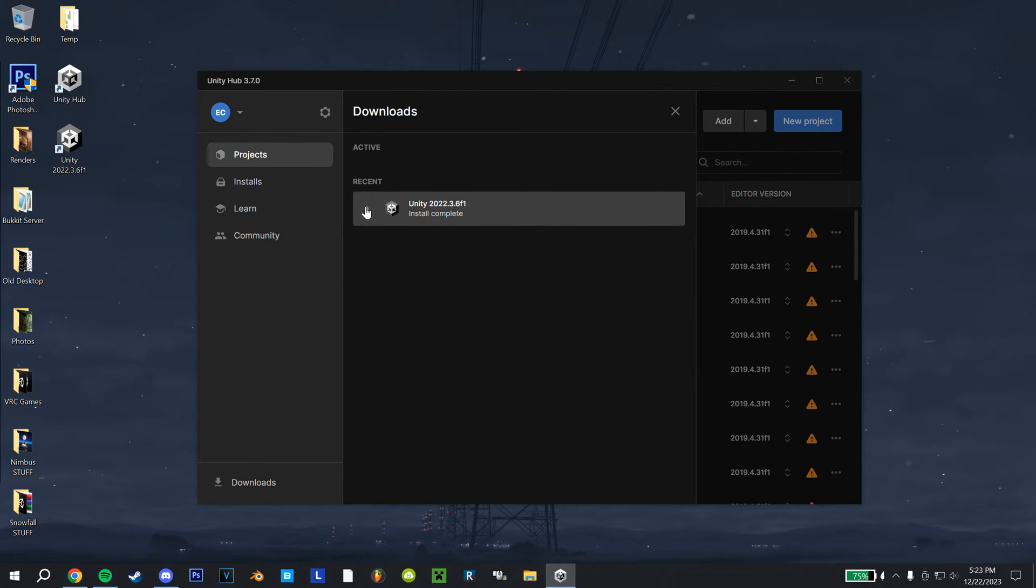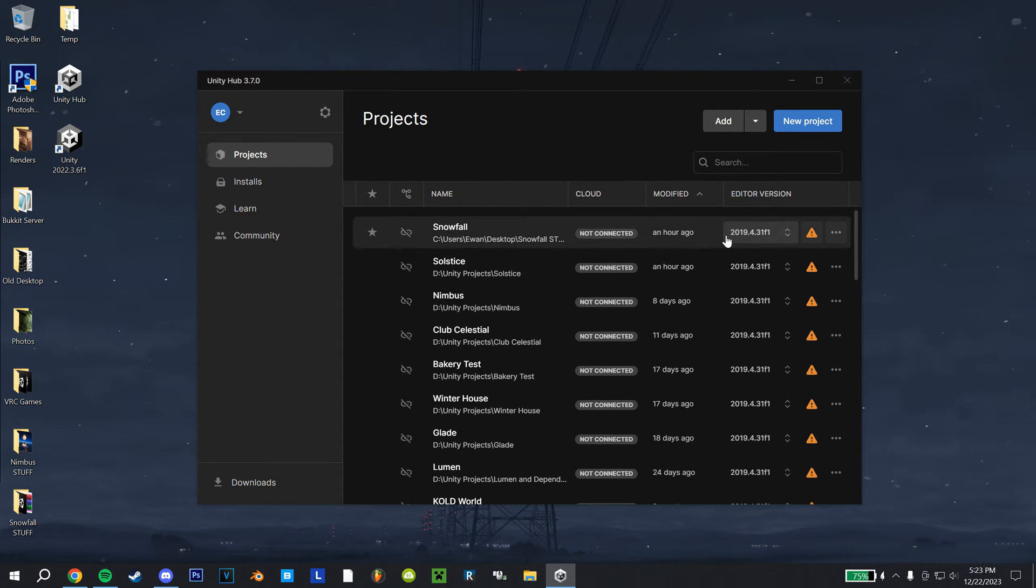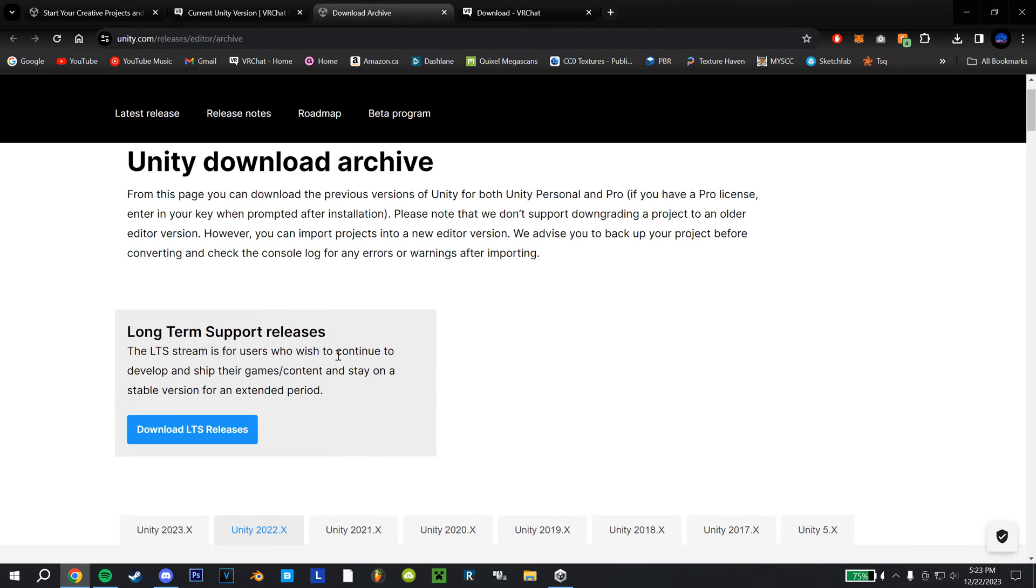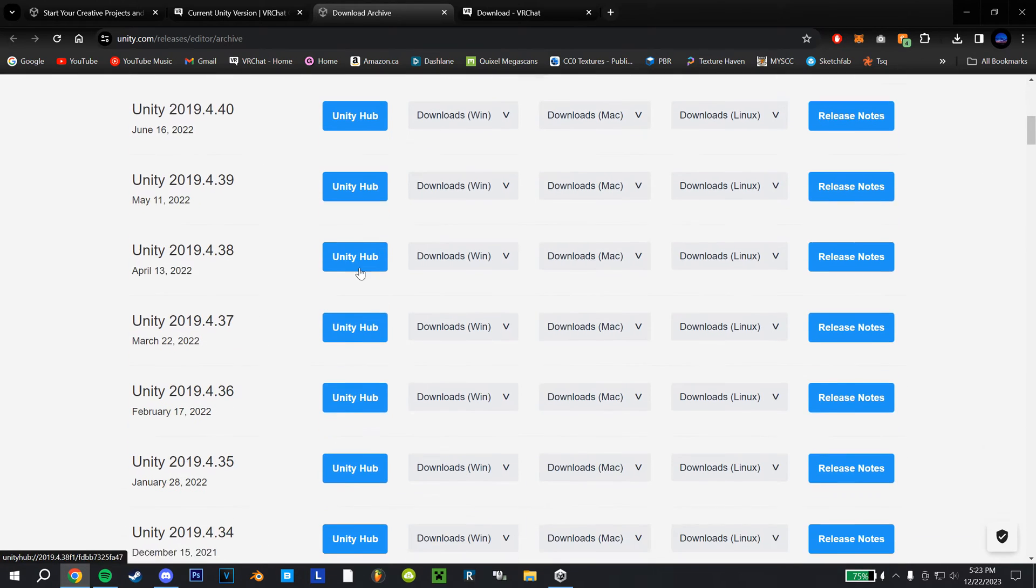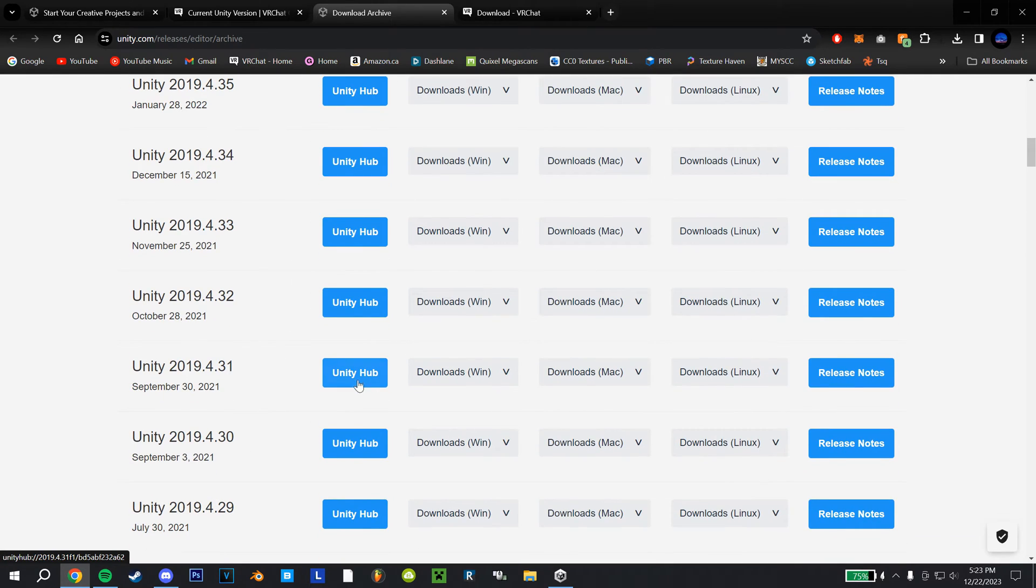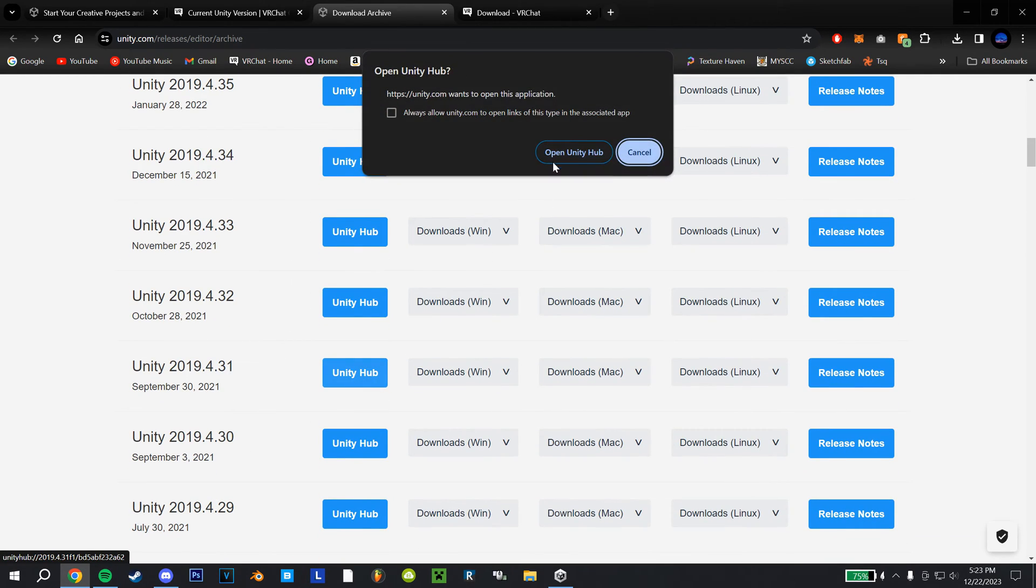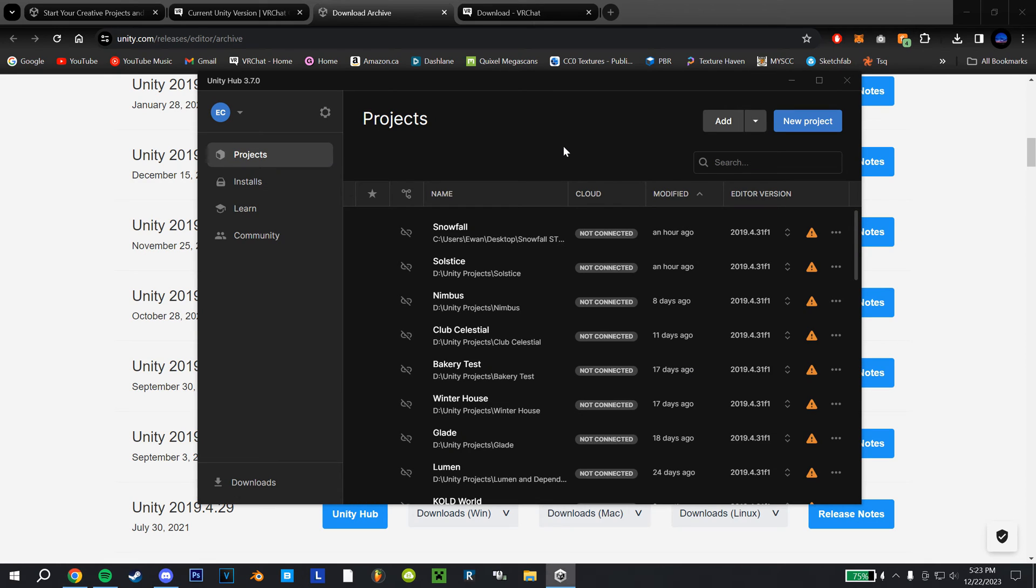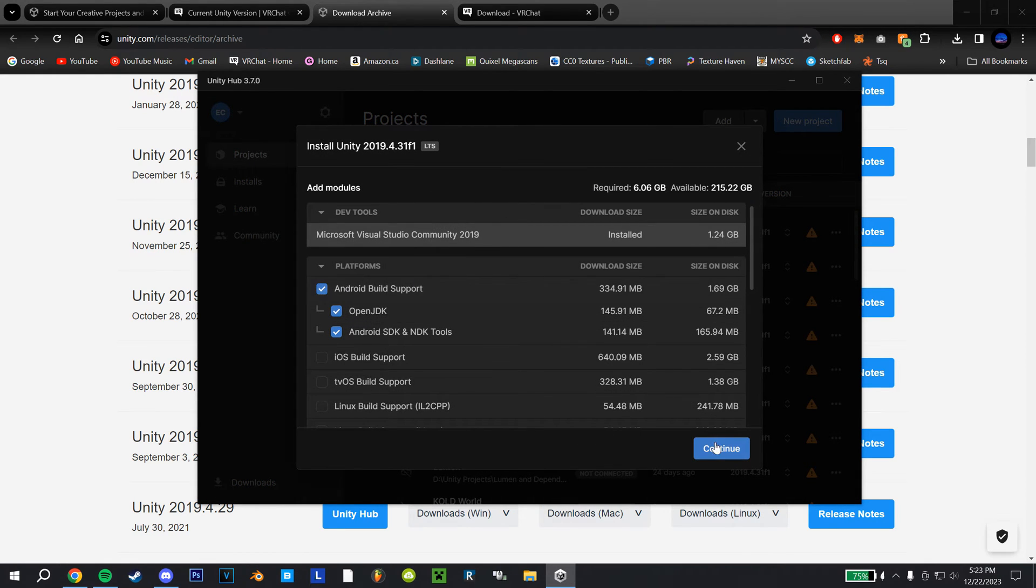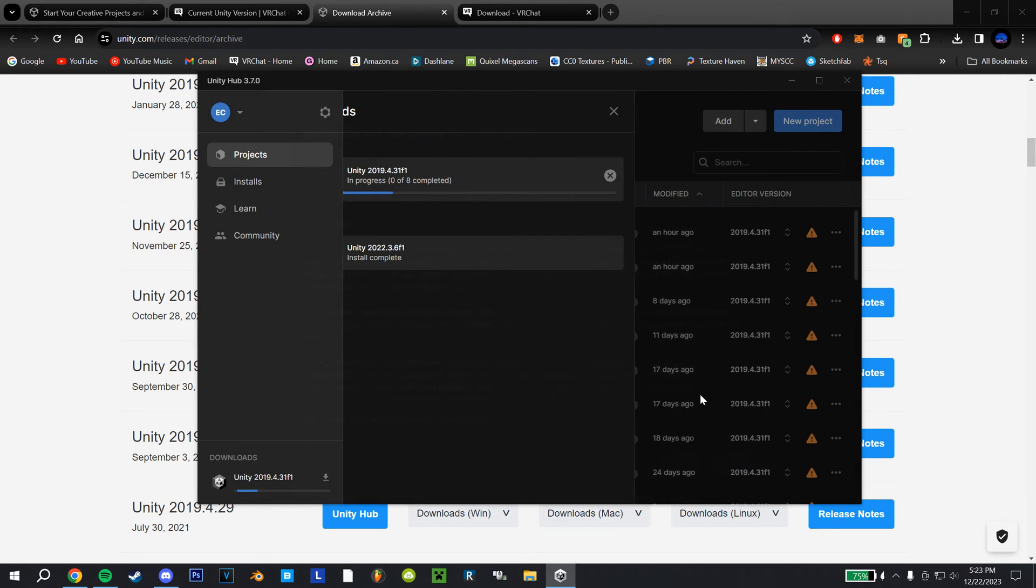And additionally, if you were using a world that uses the previous Unity version, you can see right here, I haven't updated any of mine yet, that is 2019.4.31. And to find that, you'd head over to this tab, scroll down here, and then again, just hit Hub, open Hub, and do the same installation process, make sure Android is checked, hit continue, agree to the license thing, and install.